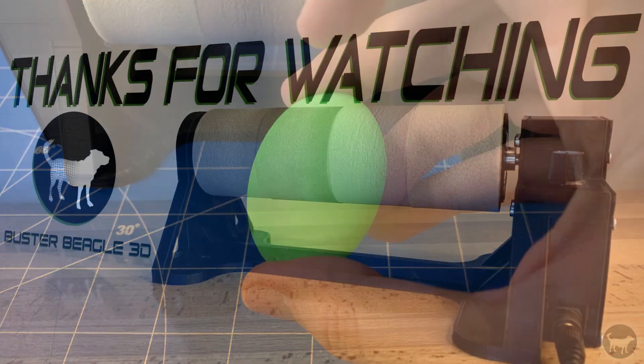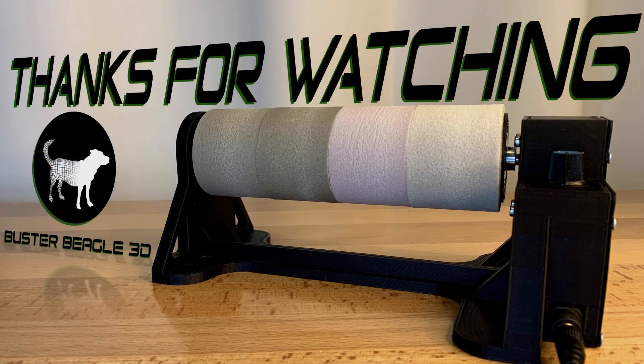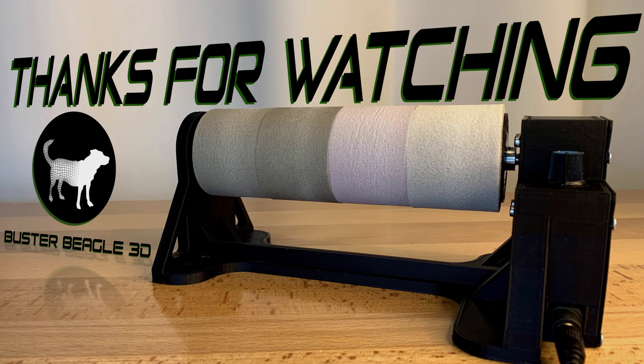Thank you so much for watching. I would love to see in the comments if you created one, and I hope you guys enjoyed this.